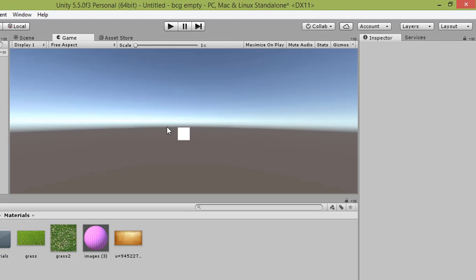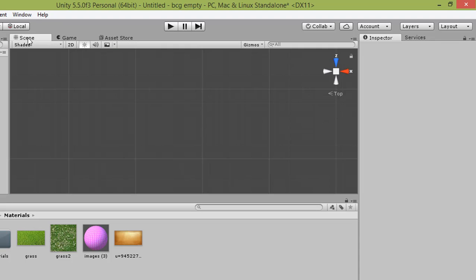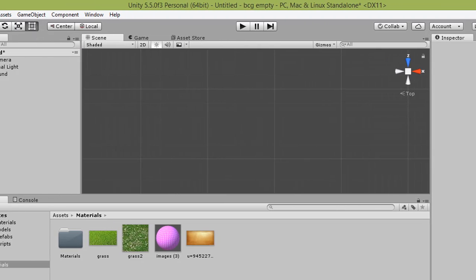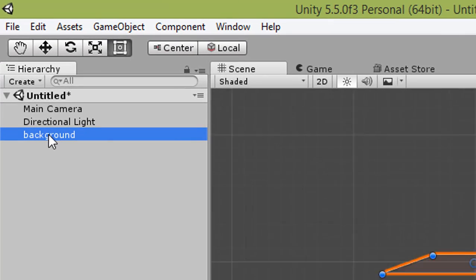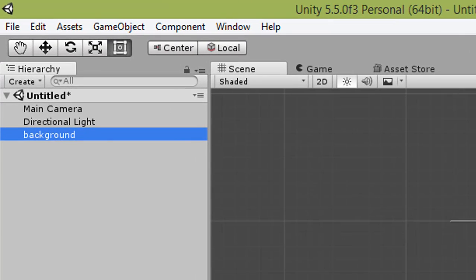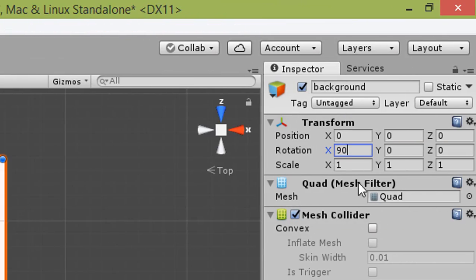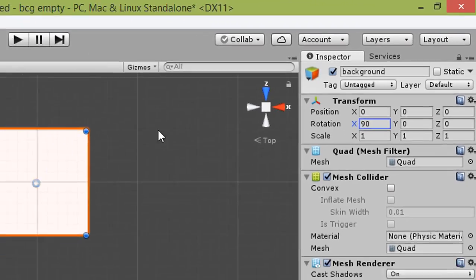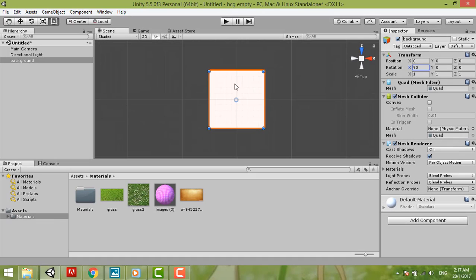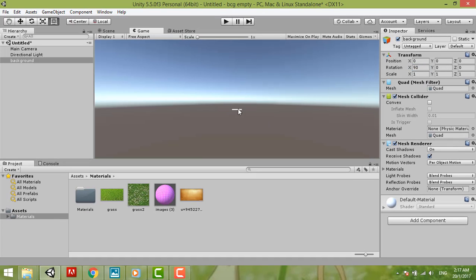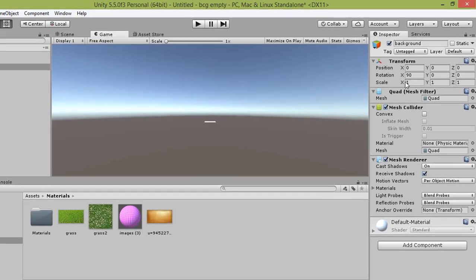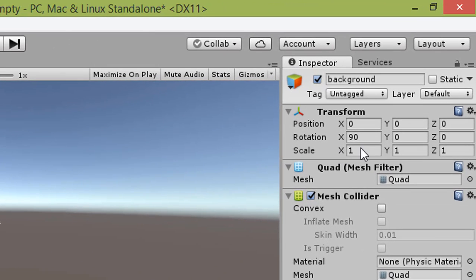But we don't want it in vertical form, we want to make it in horizontal. So this one we rotate it 90 degrees. So it will look like this.